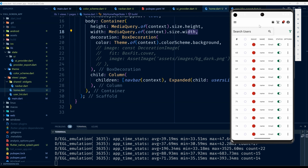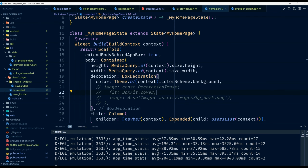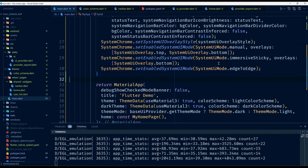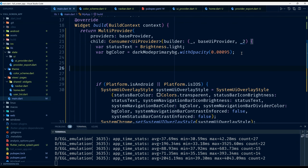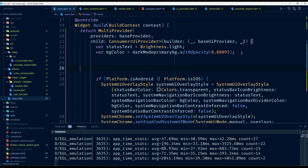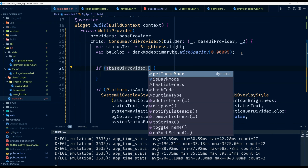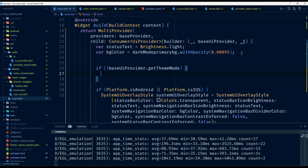We're still missing something on our status bar — it's still showing white text. Let's go back to main and address this. I add a check: if not baseUIProvider.getThemeMode — meaning we're in light mode — then I redefine statusBarText and the background color accordingly.